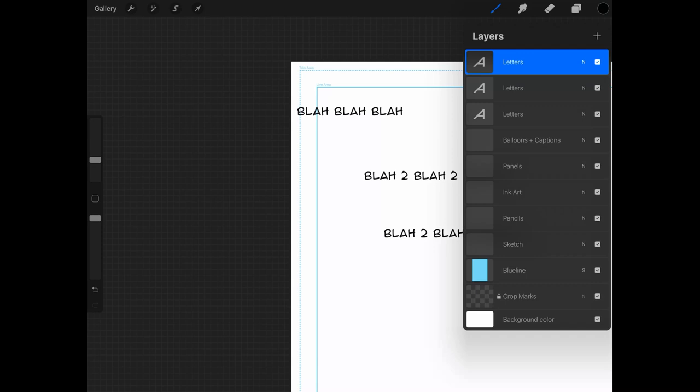That's pretty much how the layers are set up in the comic book template. They're all set up to help you stay organized and move a little quicker. These templates are completely free — just go to Gumroad and download them. I'll leave a link in the video description below. Let's move on to the other template I want to cover: the thumbnails template.